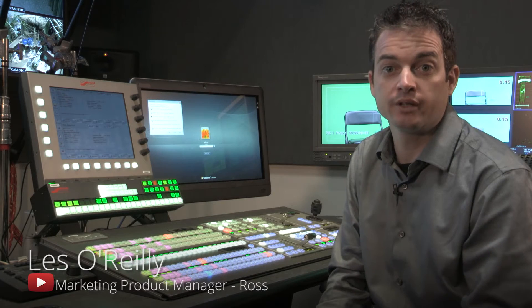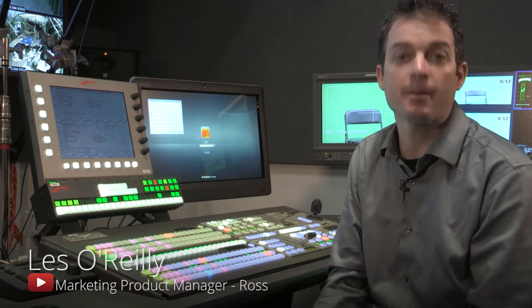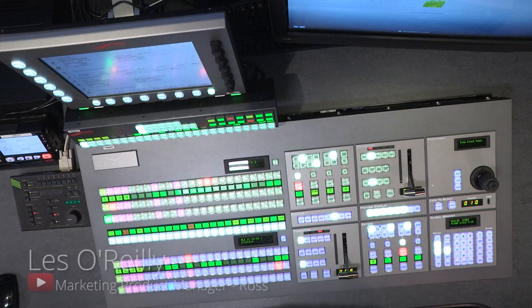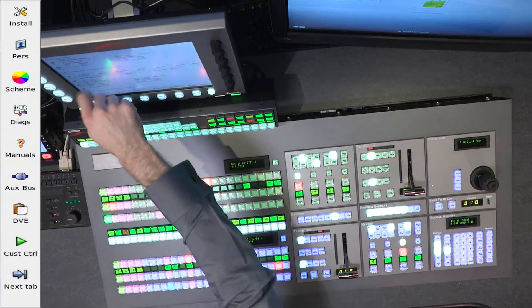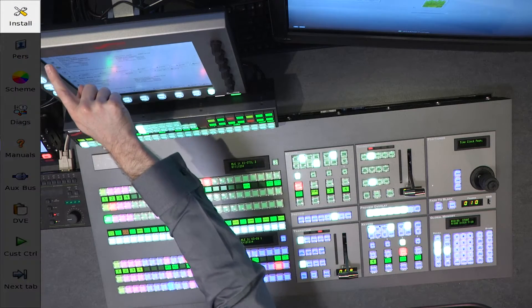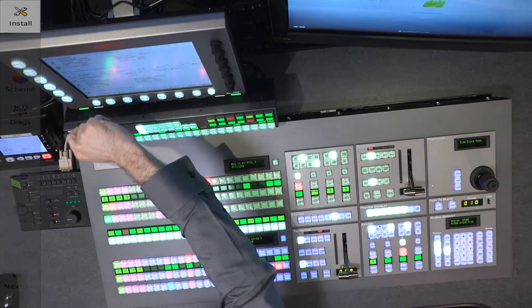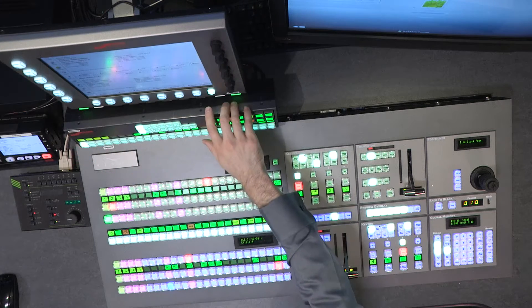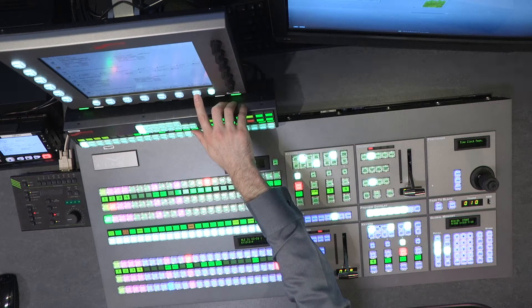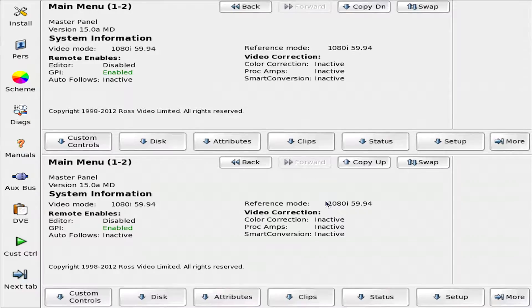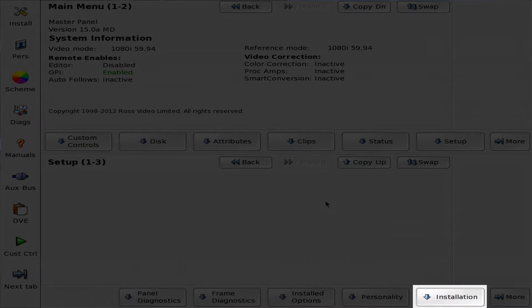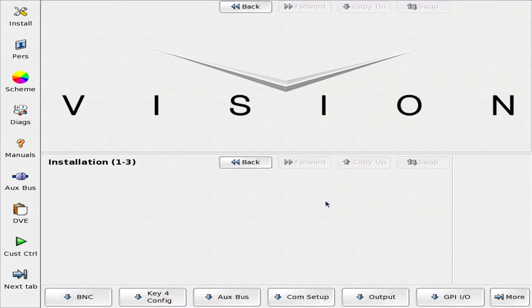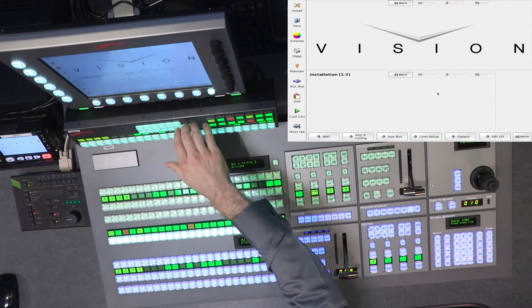In this segment, we're going to cover source naming and how to map your switcher. From the toolbar, I can quickly jump into the installation menu by clicking on it, or I can navigate through the menu system by going Setup, Installation. Those are just quick submenus.